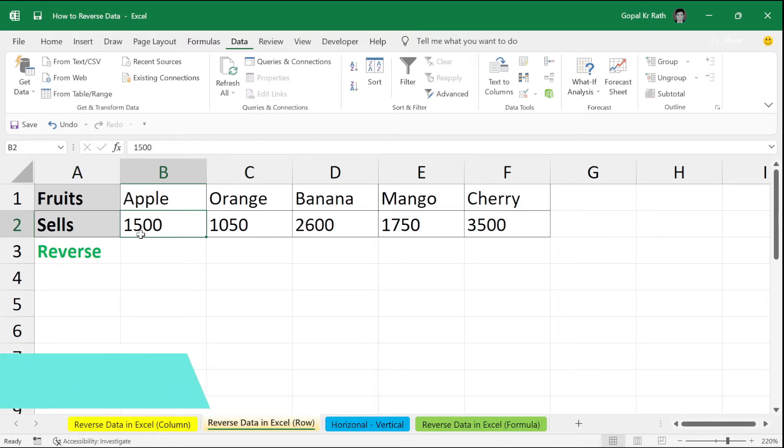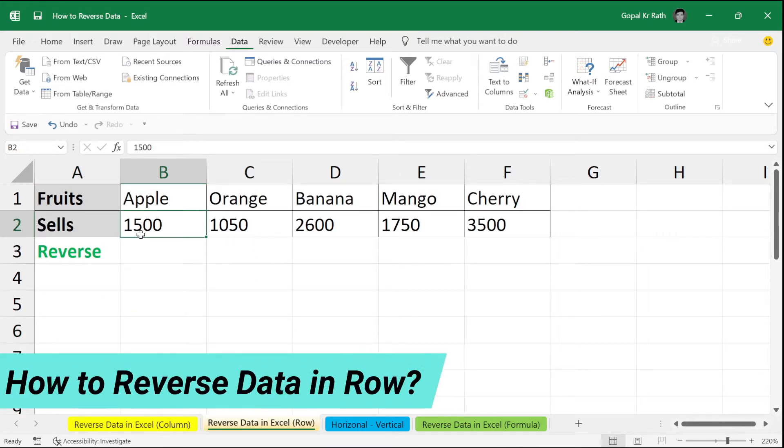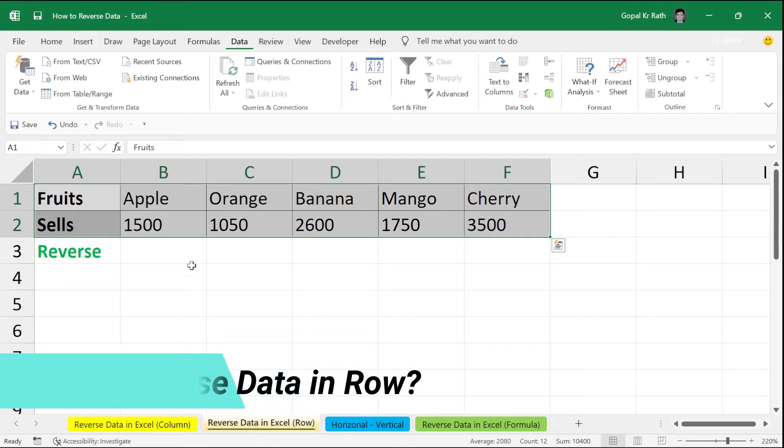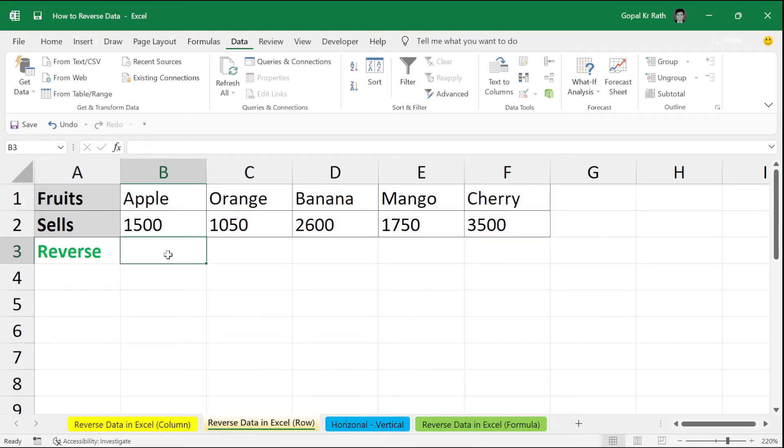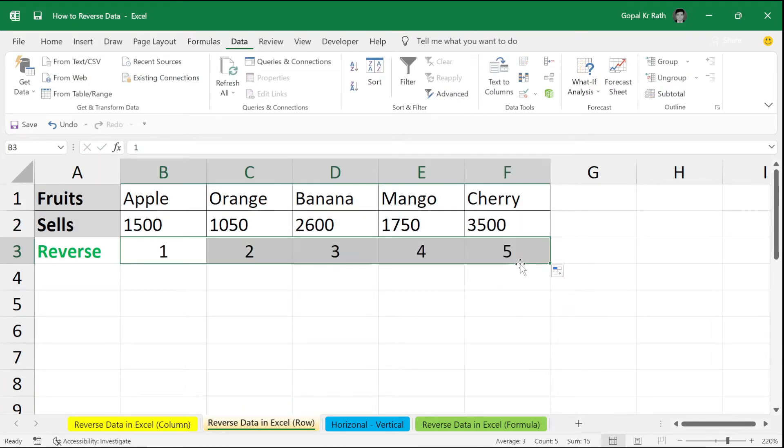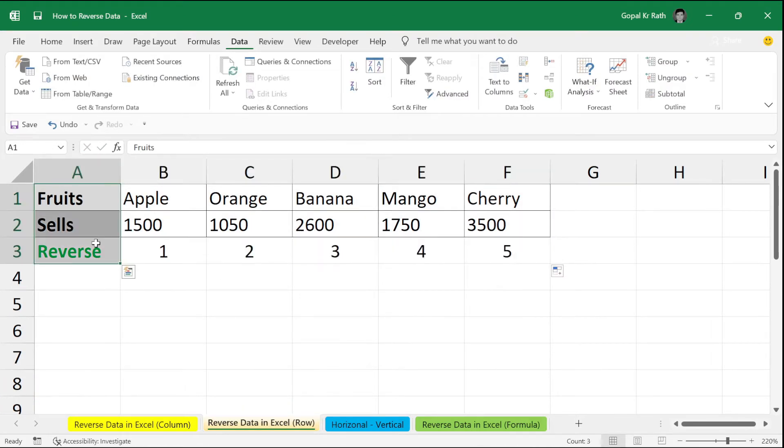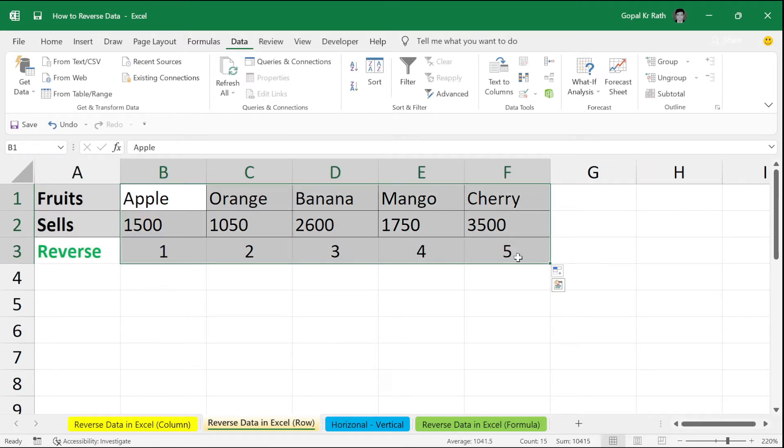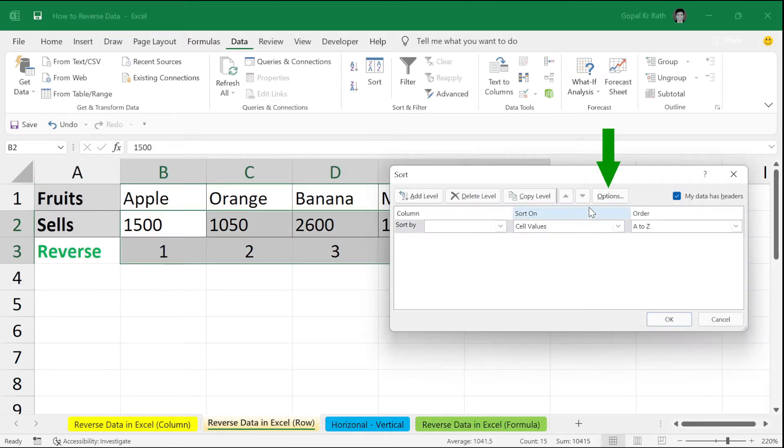Now, how to reverse data in row order. If you want to reverse your data in row order, you have to write the same way 1, 2 and drag here, but make sure you leave the header and select only the data. Then go to sort.